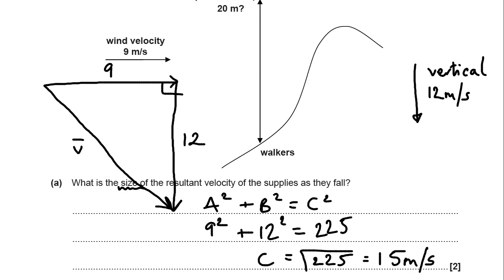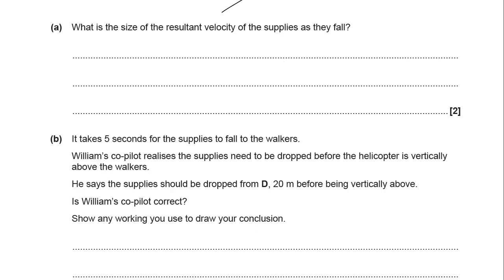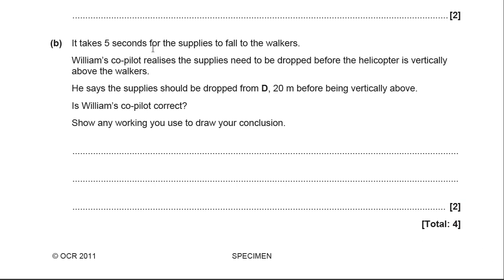So, two ways to achieve that. Now, it takes five seconds for the supplies to fall to the walkers — that's a useful piece of data, a time of five seconds. William's co-pilot realises the supplies need to be dropped before the helicopter is vertically above the walkers. He says the supplies should be dropped from D, 20 metres from being vertically above. So, we've got a time and we've got a distance — is the co-pilot correct?